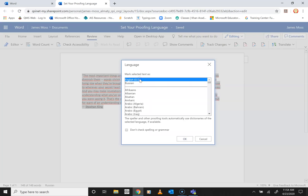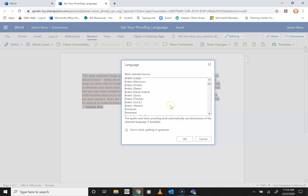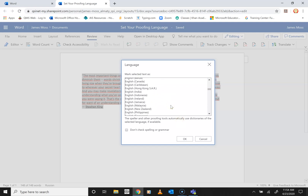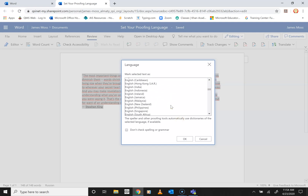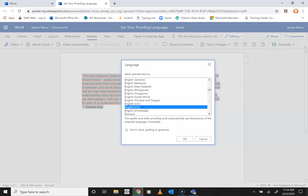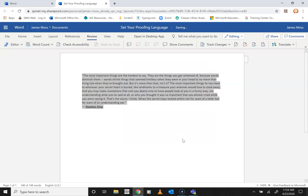Change it to English US. You might have to scroll down through the list to find it. Here it is. Press OK, and there you go.